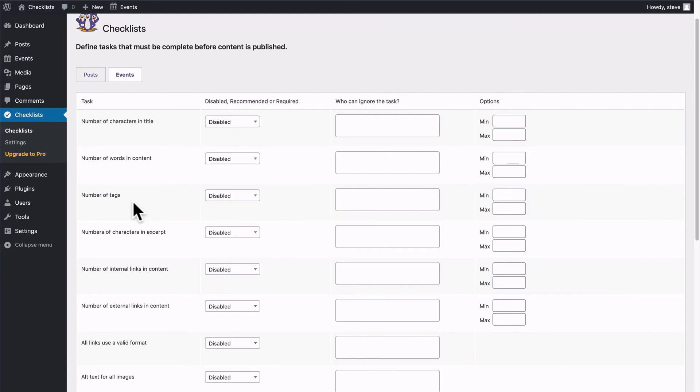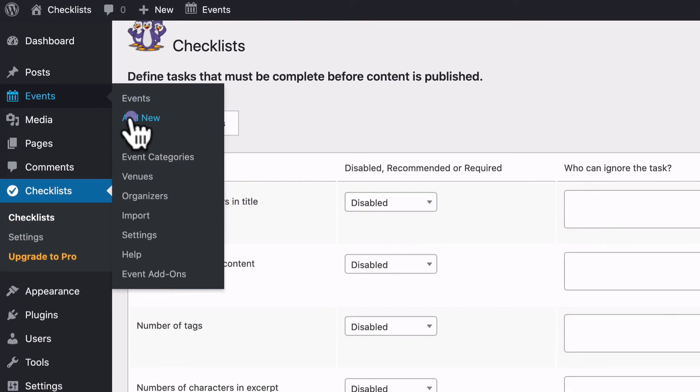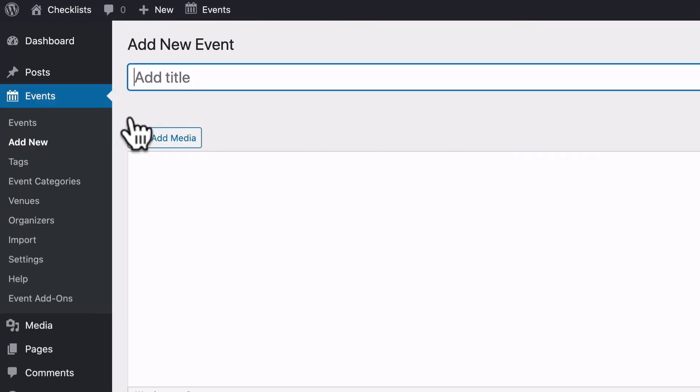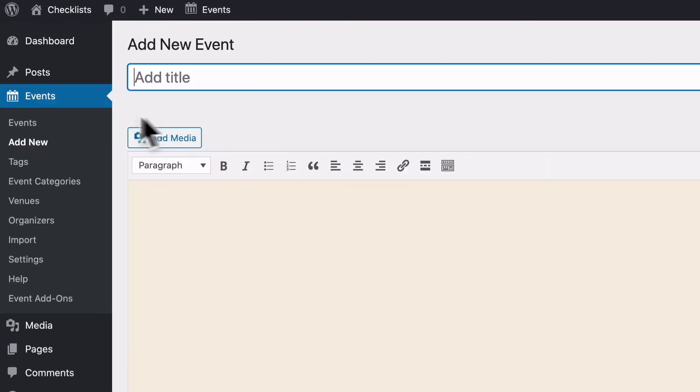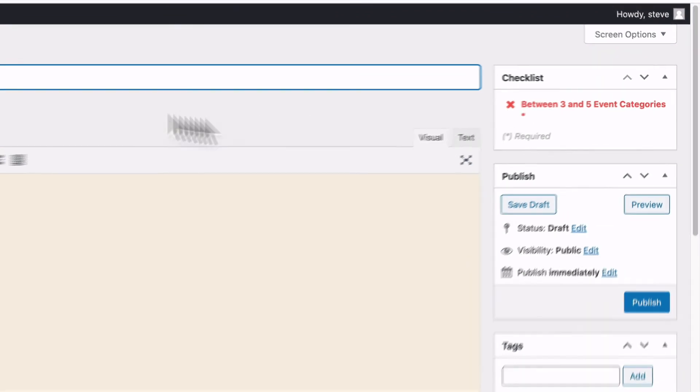And now, if I go to create an event, I click add new. And there is the checklist on the right hand side saying I have to have between three and five event categories.